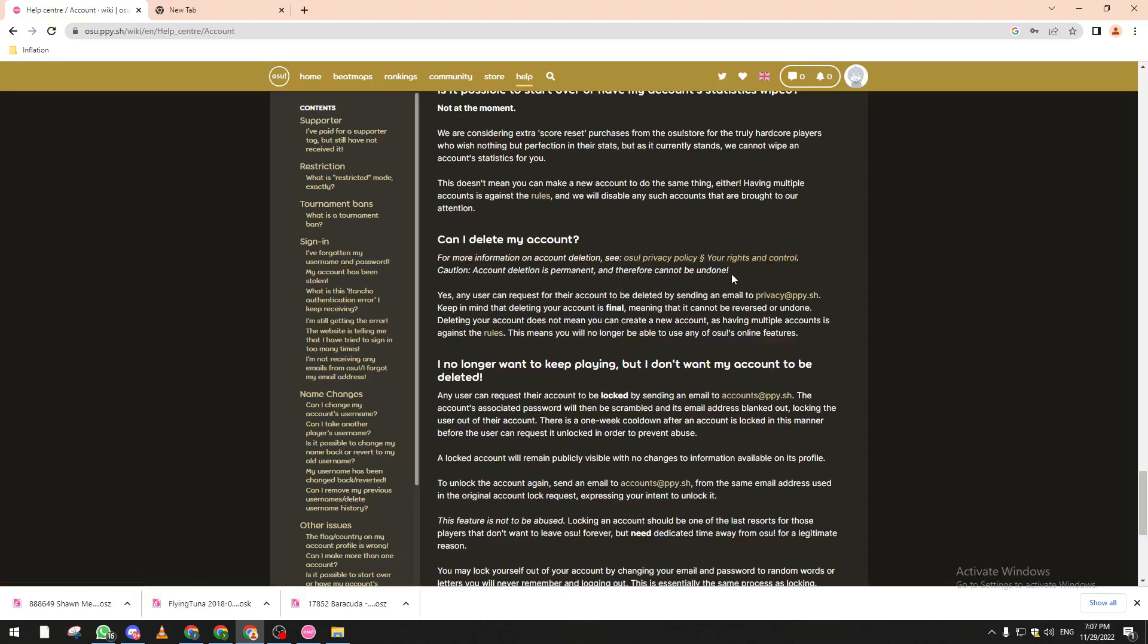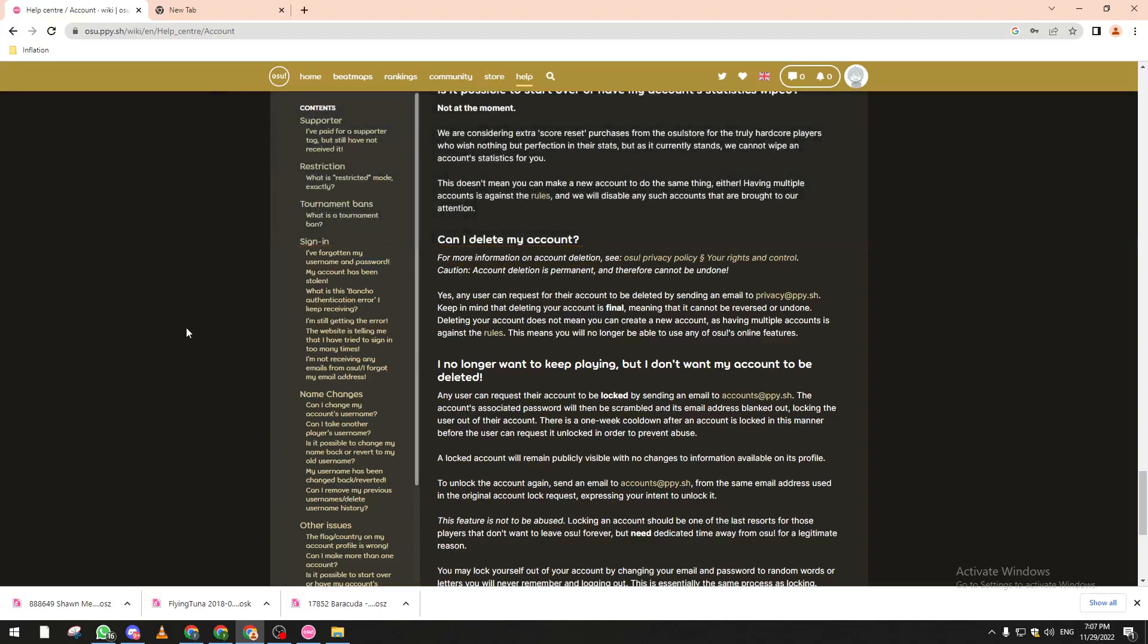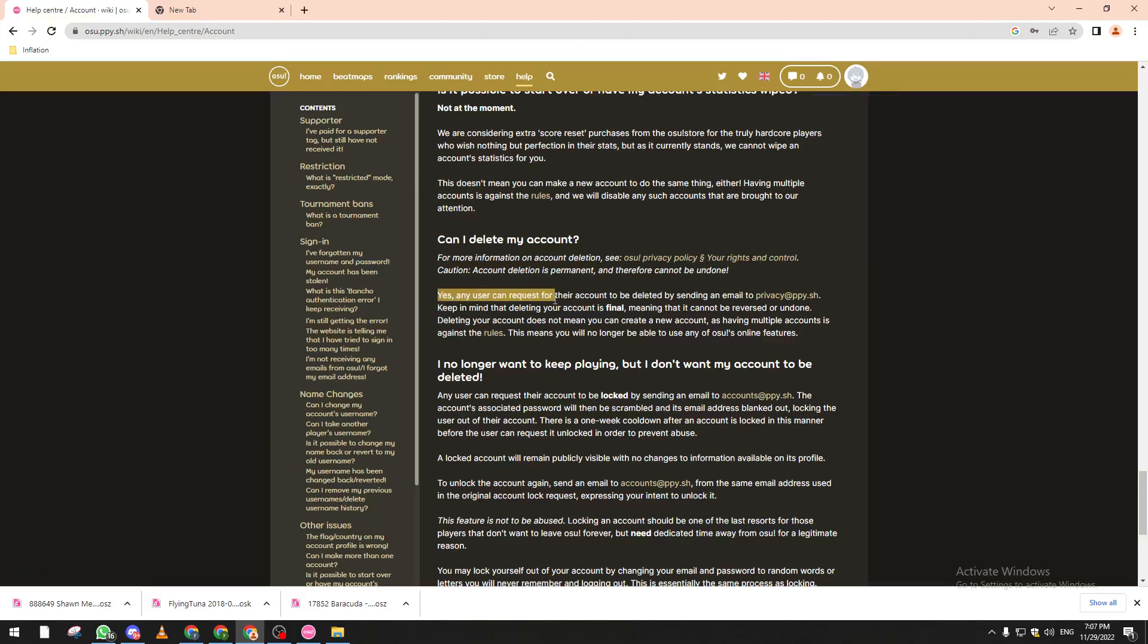So yes, any user can request. Of course you can request from the support itself but you can't really delete it from your settings, so what you have to do is send the request to this email in here: privacy at ppy.sh.